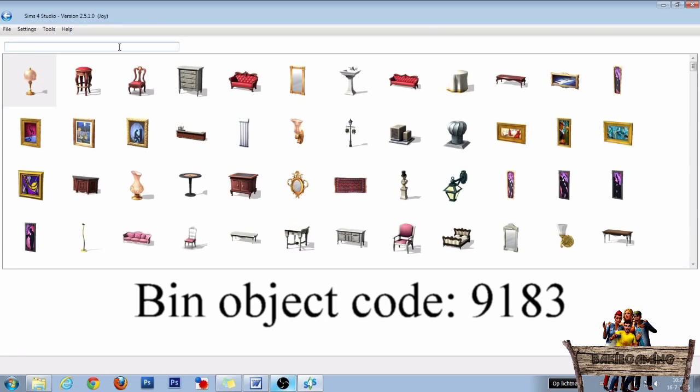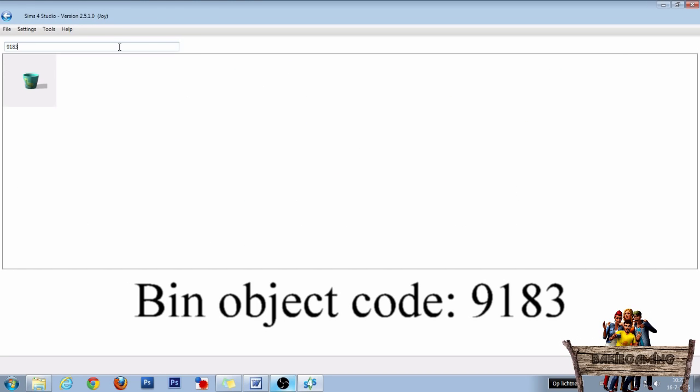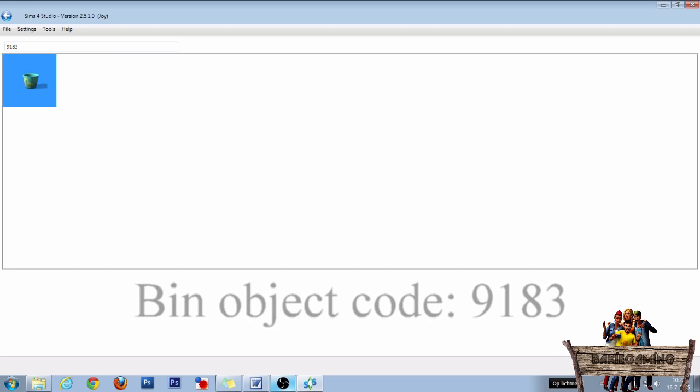Now search for a bin. I'm going to use the tuning of the bin with the code 9183. If you also want to use this object, paste that code into your search bar, select the object, and then click on next to make it into its own package file.